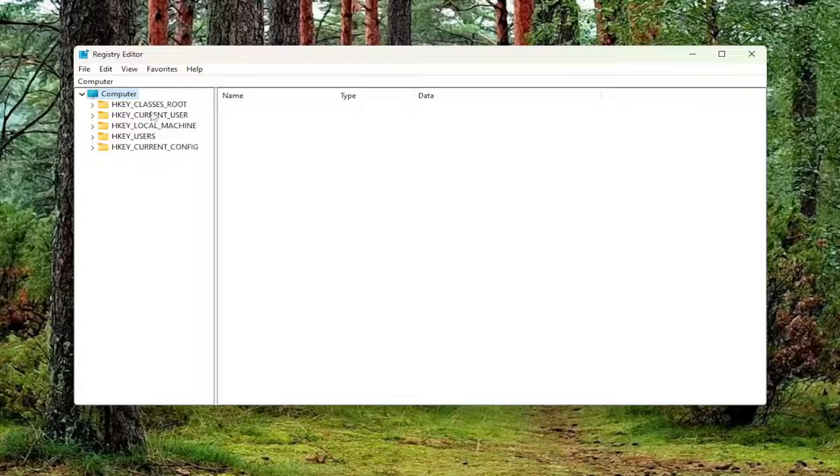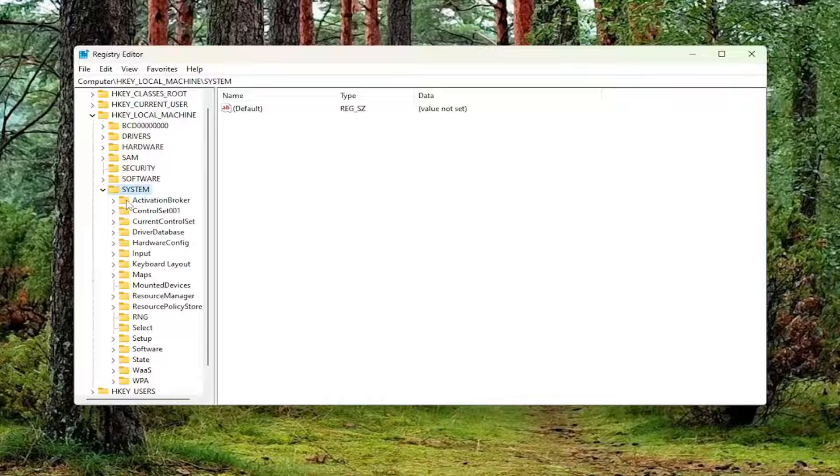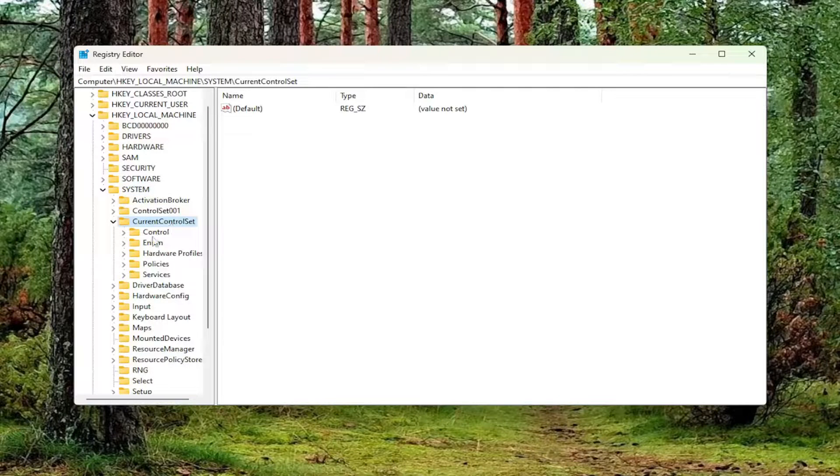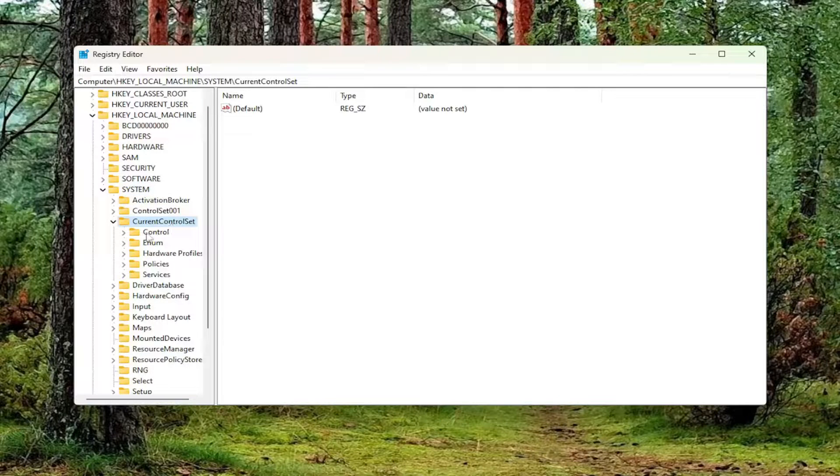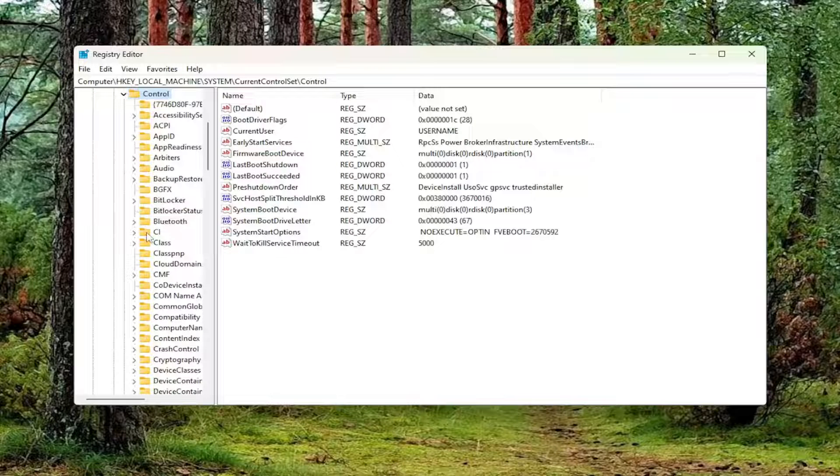So we're going to start off by double clicking on the HKEY_LOCAL_MACHINE folder. Do the same thing now for the System folder. Same thing for Current Control Set. So double click on that. And there should be a Control folder in here. Double click on that one as well.